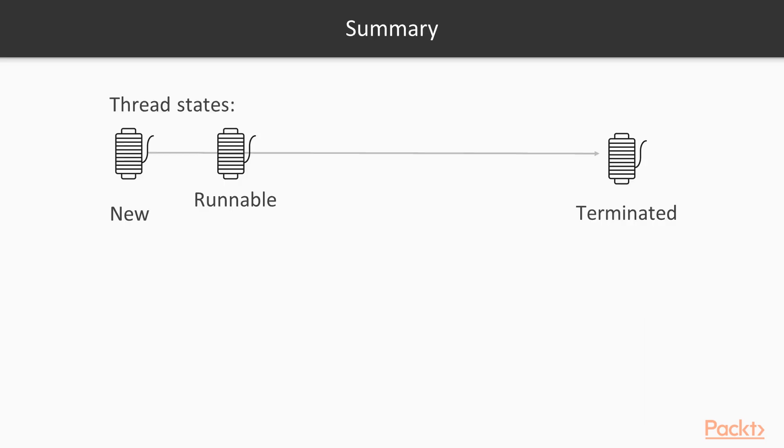We just saw how a thread's state changes during its lifecycle. A newly created thread which has not started yet is in the new state. Once it's started its execution, it transitions into the runnable state. A thread which has completed its execution is in the terminated state. We saw all of these states in the demo.